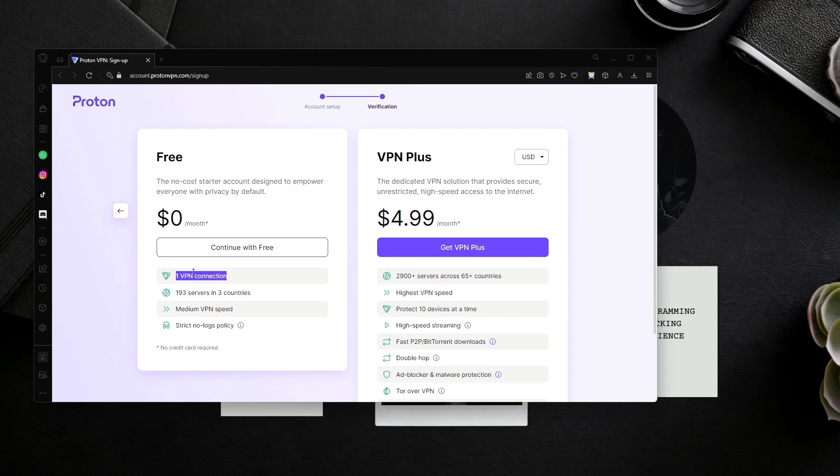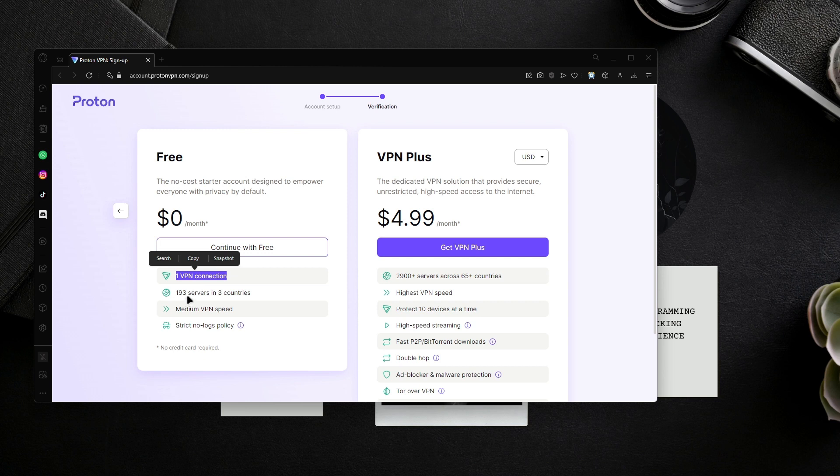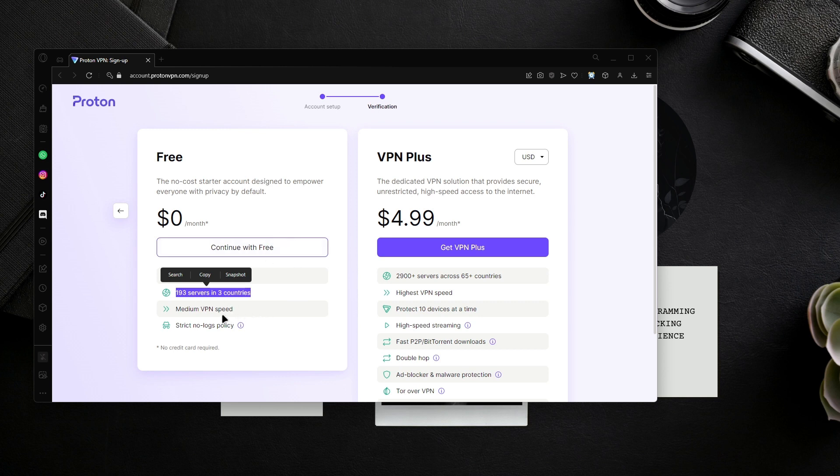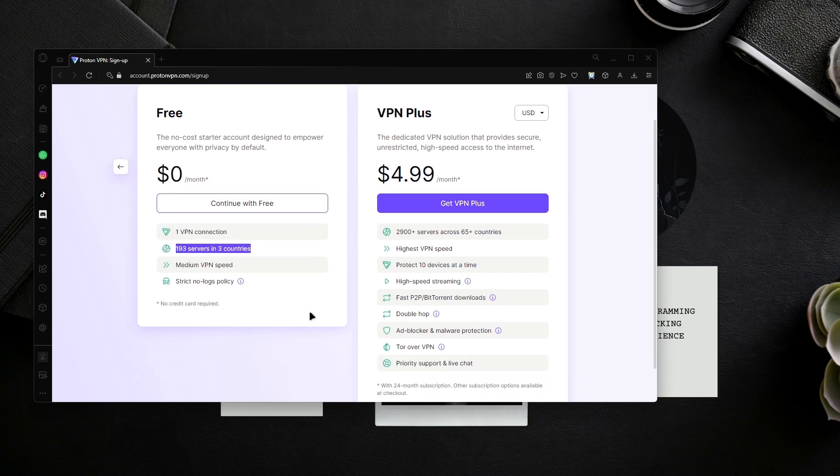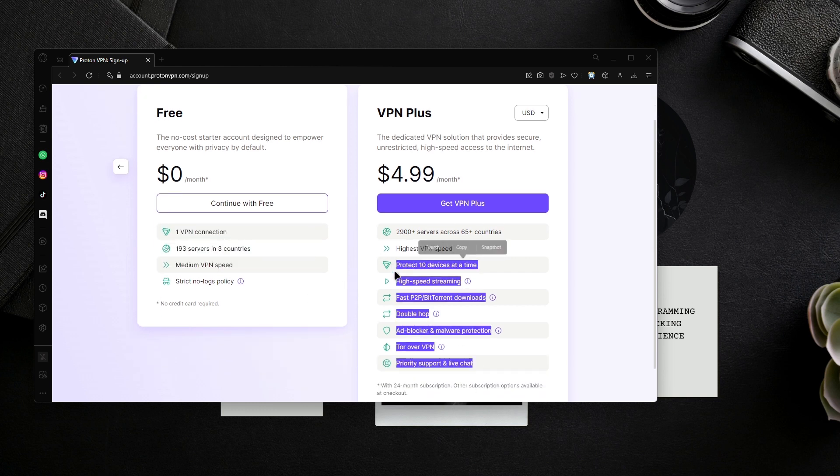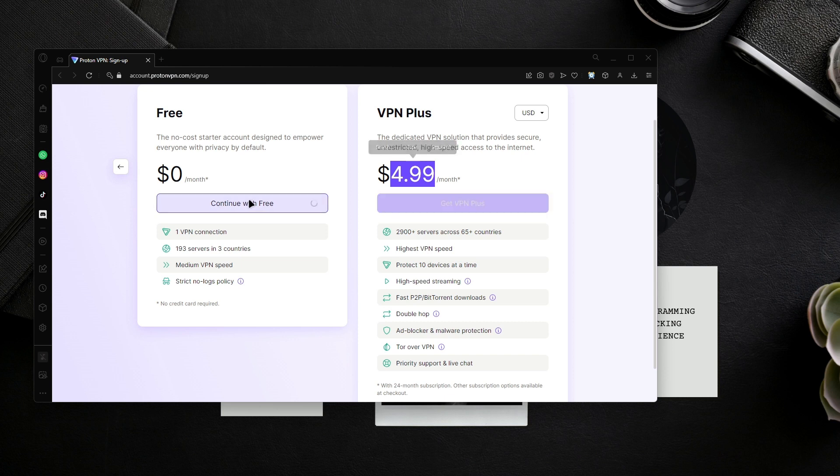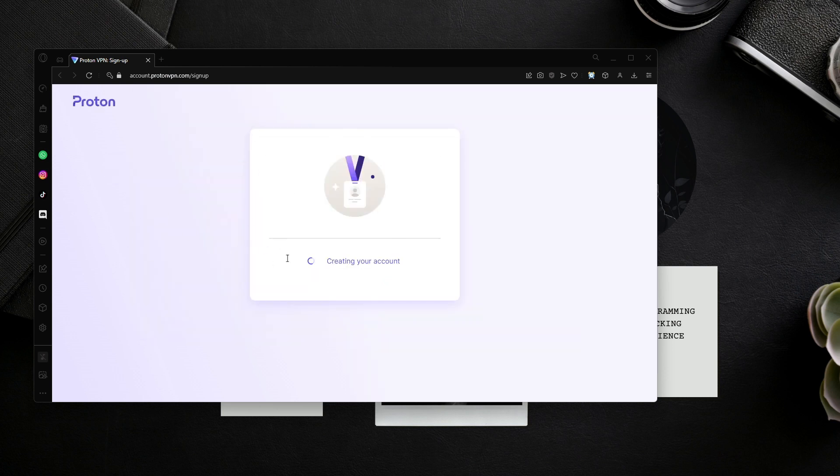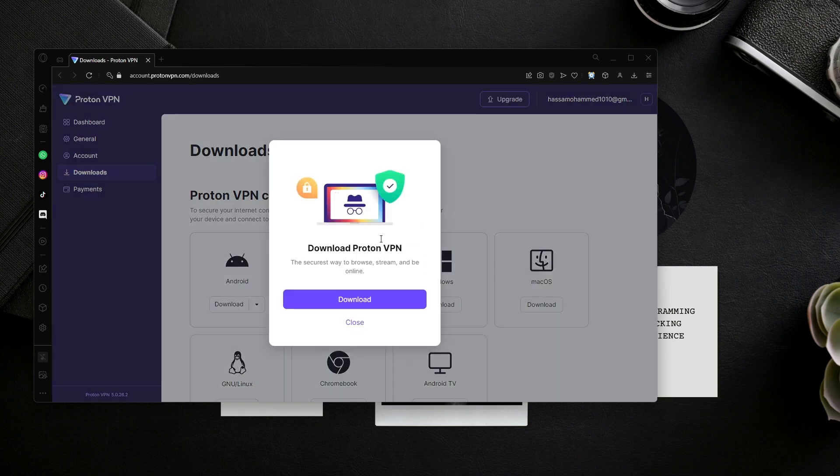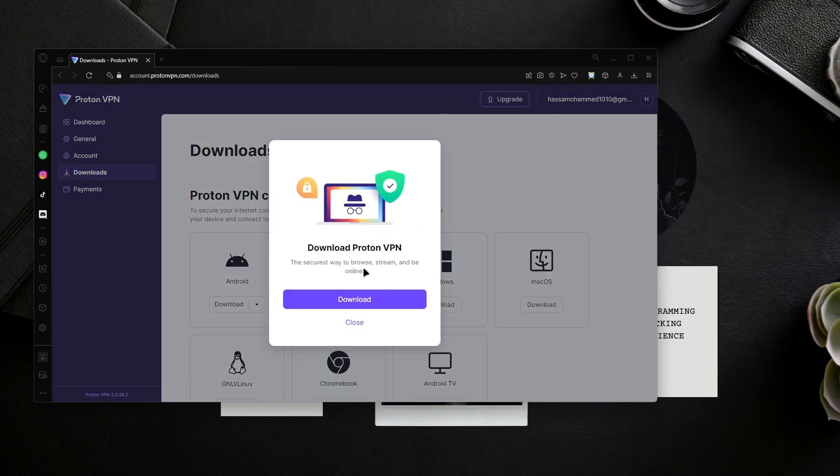It's giving some information. The free plan has only one VPN connection and access to 193 servers in three countries, so you don't have a wide range. It's medium VPN speed, so it's not as efficient as the paid plans which allow access to 2009 servers in 65 countries. Honestly, if I'd be willing to spend five dollars a month, I'd go with NordVPN, which I actually do have. But I'm continuing with the free plan to create my account.